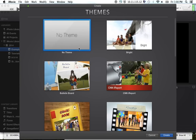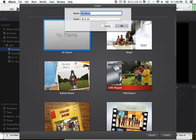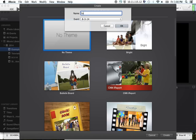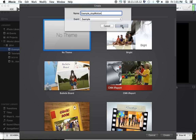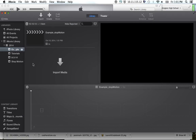We do not want a theme for this project, so we're going to make sure that no theme is selected. Click on Create and we're going to title our movie something that makes sense — you don't want 900 movies called 'my movie.' So we're going to go with 'example stop motion' for now. We want to put it in the event that we just made, called 'example,' and hit OK. That's just a way to keep things nice and organized.